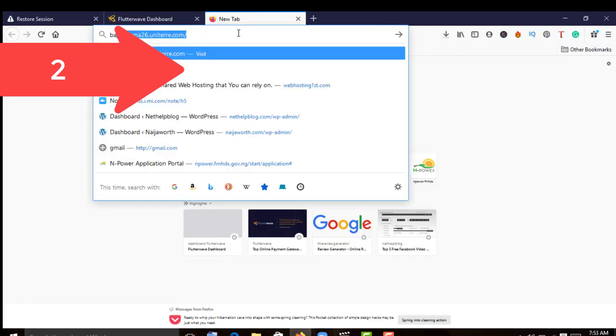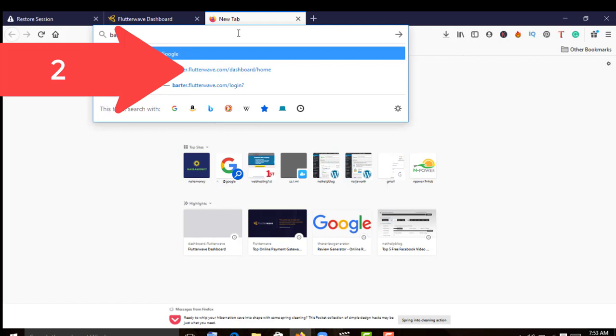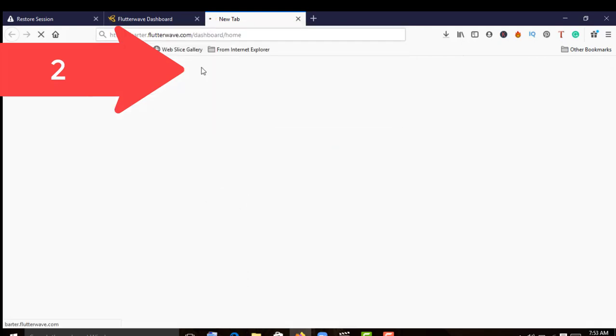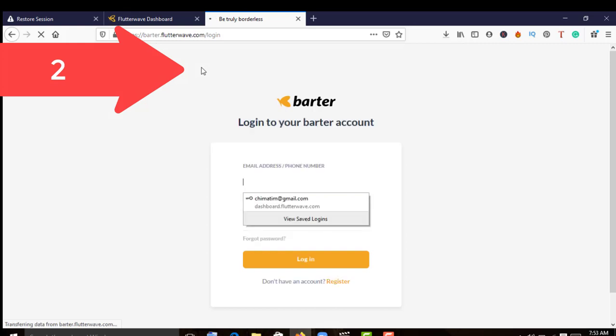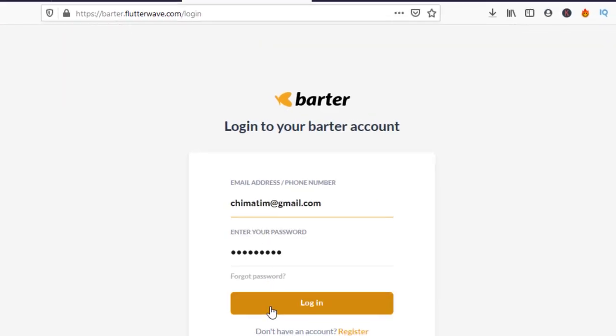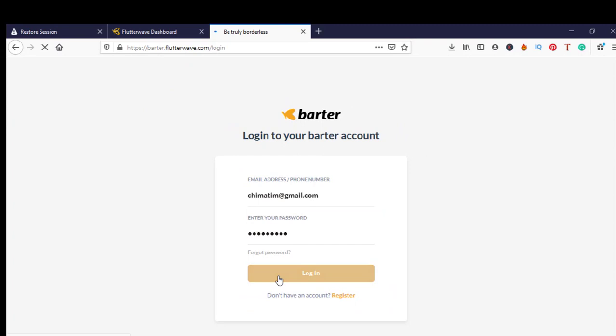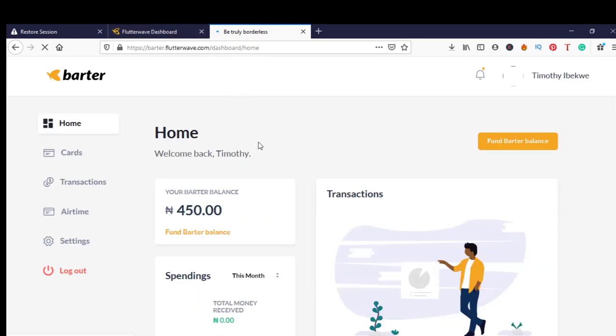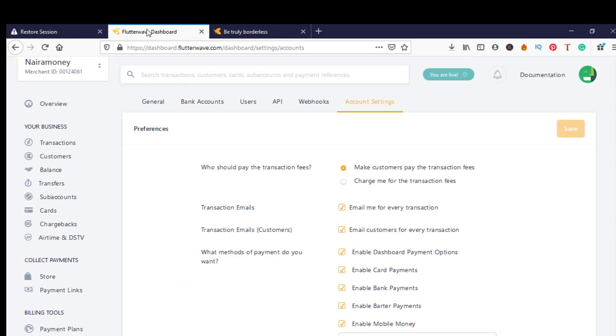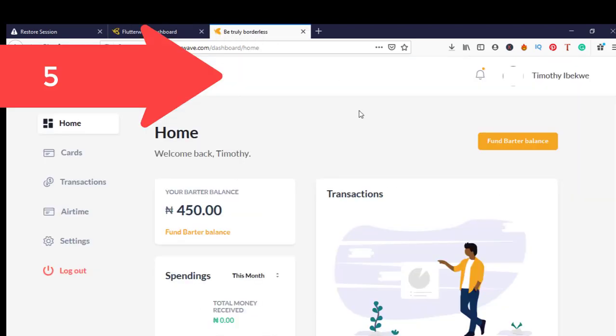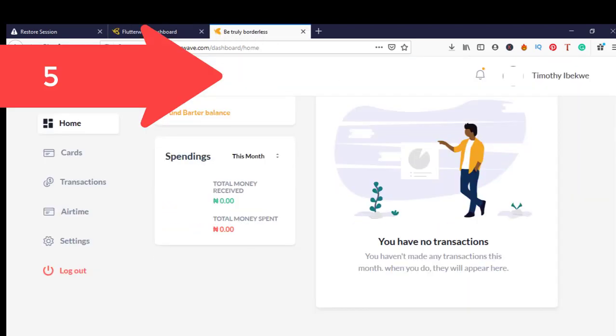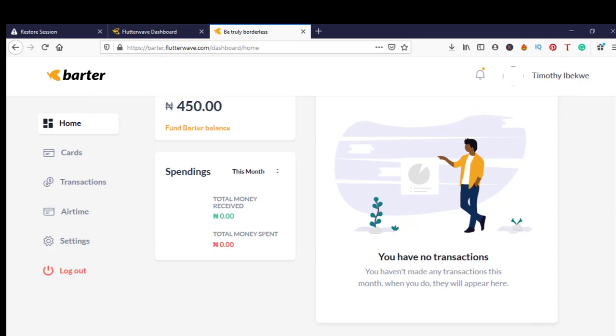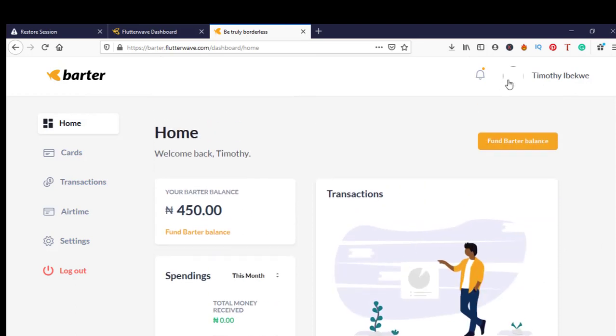I will show you Barter now so you can see what I mean by Barter. Barter is another aspect of Flutterwave, another sub-company so to speak. They have their own subdomain. This is a site that can make things easy. If you make money via Flutterwave, you can transfer it to Barter, convert it to USD, and use it to buy anything including bitcoin.